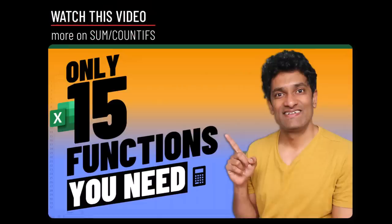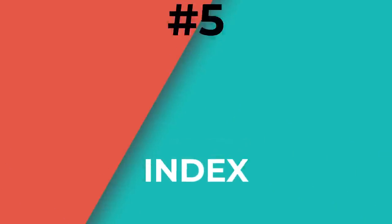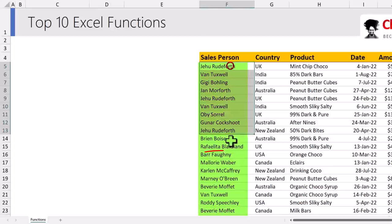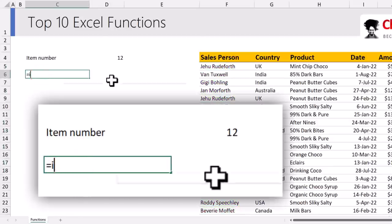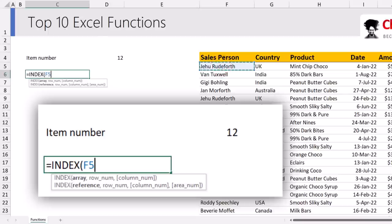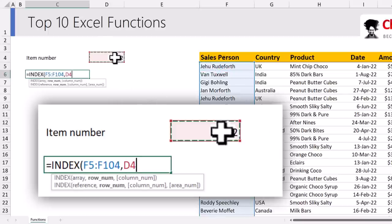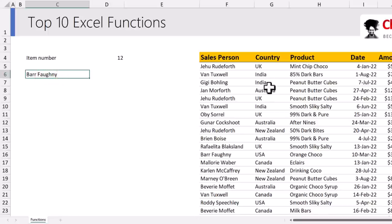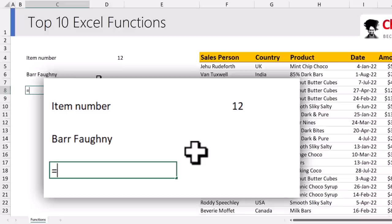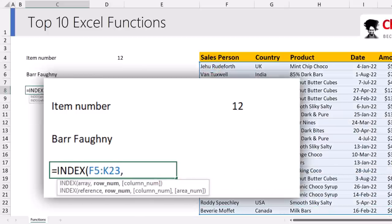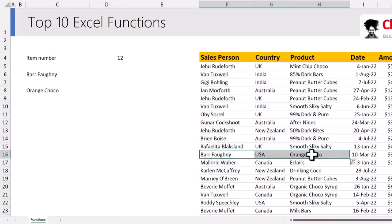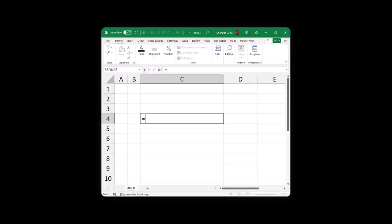My next function is INDEX. We can use INDEX to access a specific element in a range or list of values. For example, to get the 12th item in the salesperson column: use INDEX, select column F, and specify row number 12 — the answer is Bar Phony. You can also use INDEX on a two-dimensional range: INDEX of all the data, row 12, column 3 gives Orange Choco.